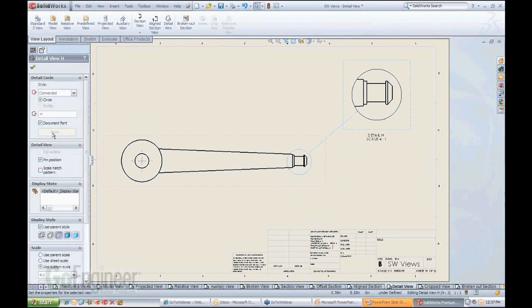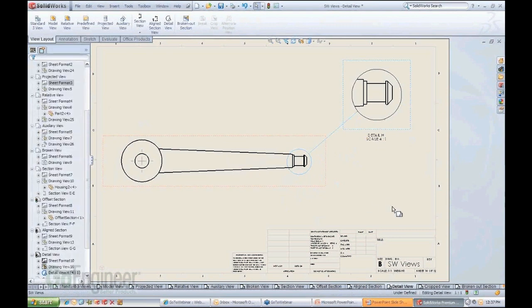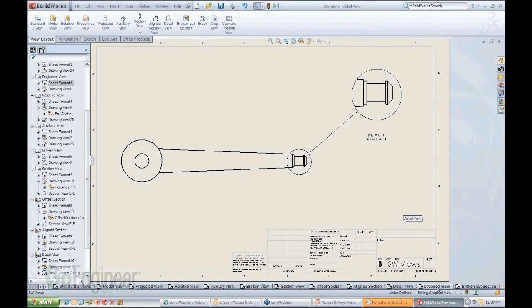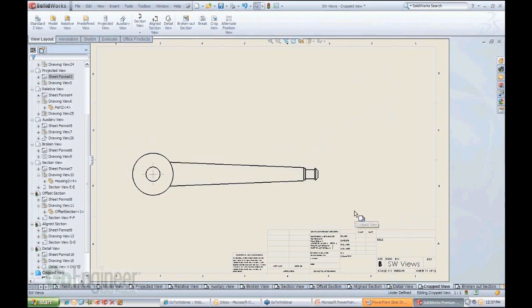I mean, these are all in the properties of the view as you would expect, so you can manipulate things around. It's really nice options there. So detailed view really is very, very simple, very straightforward to use.